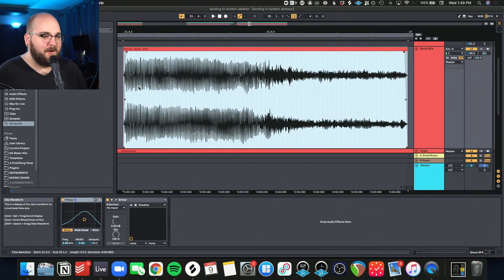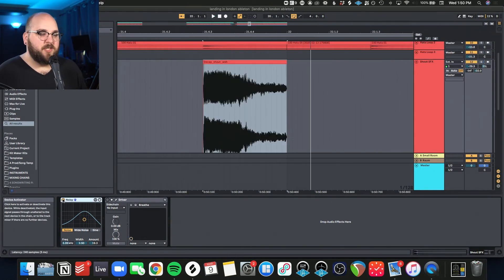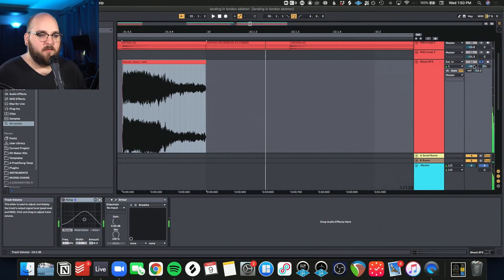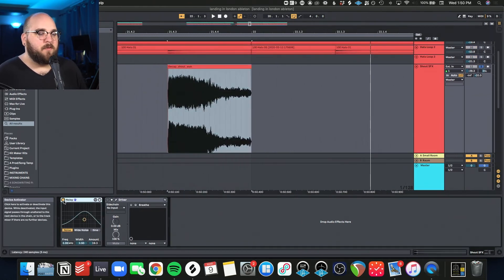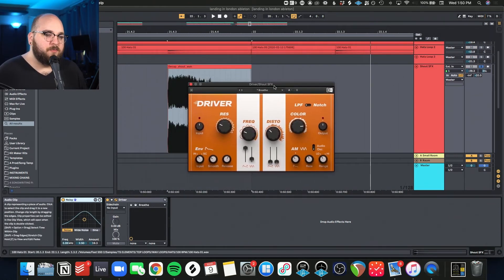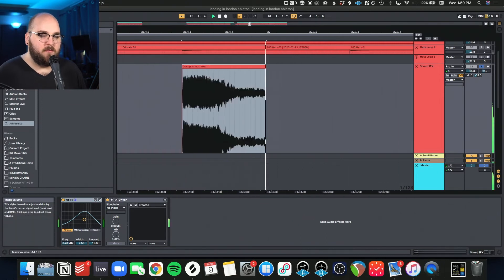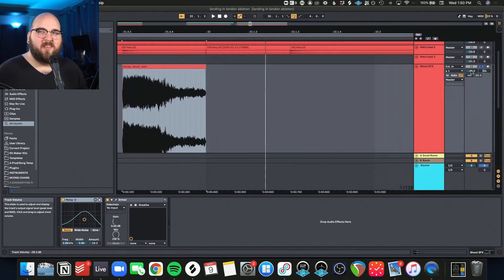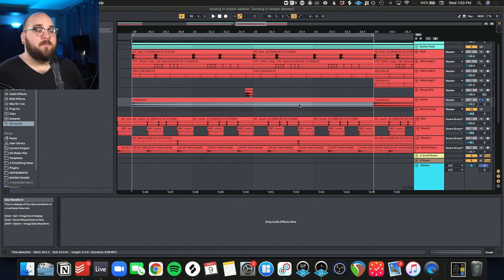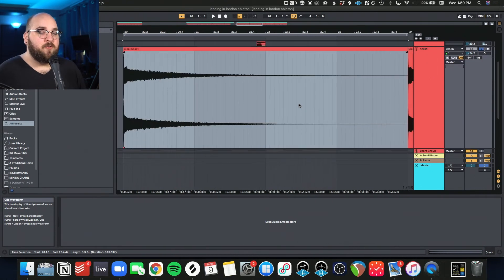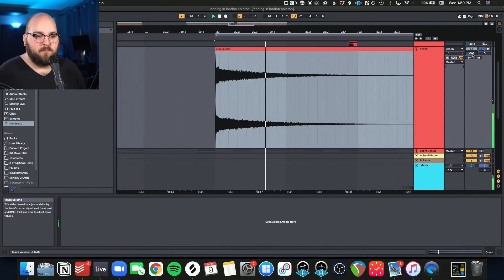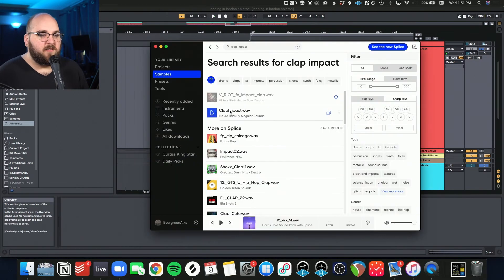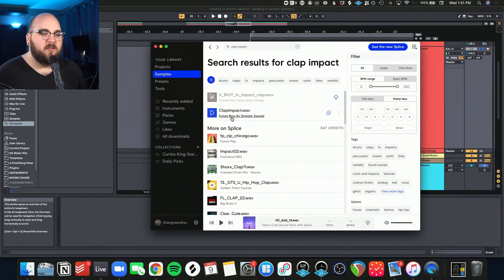And then probably my favorite part of this beat is this Decap Shout sound effect, which here I'll just show you what it is dry. And then I'm running it through a little bit of Erosion. And then this Driver preset for Native Instruments just makes it a little bit grittier and makes it stand out in the mix a bit more. We then have my favorite crash sample ever, Clap Impact. It's this guy from the Future Bass Pack from Singular Sounds. This is probably the first sample I ever got on Splice and I'm using it pretty much every single time.